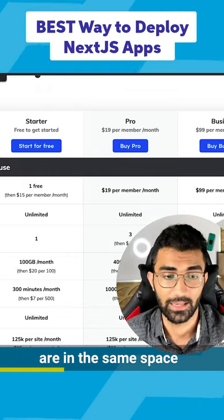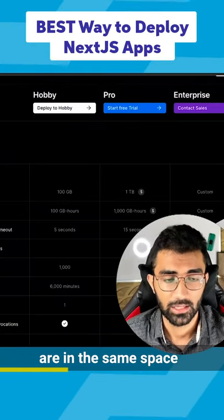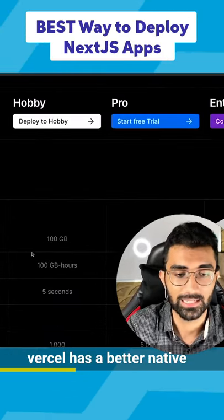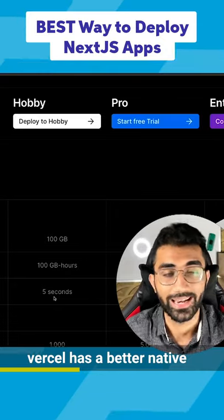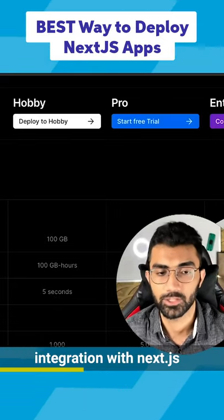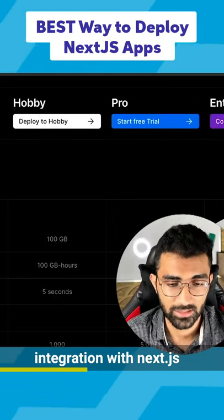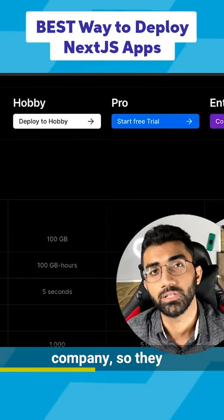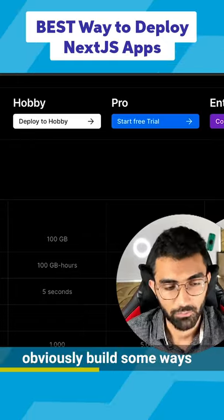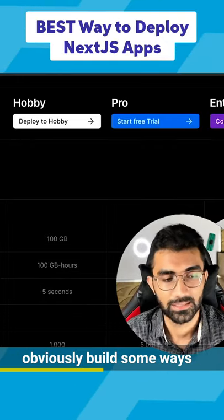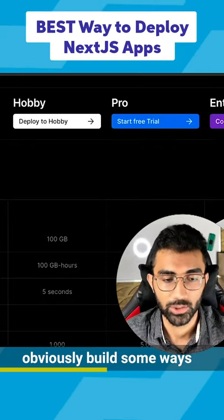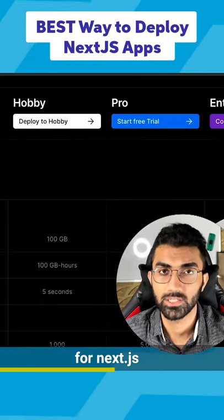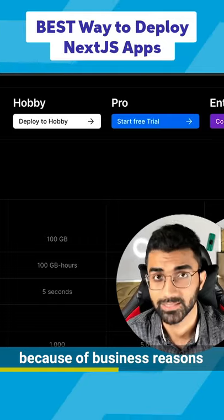The only difference is that Vercel has better native integration with Next.js simply because it's the parent company. They obviously build in ways to provide better support for Next.js.